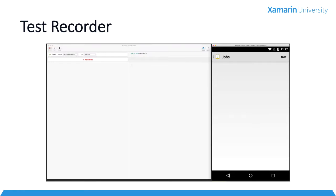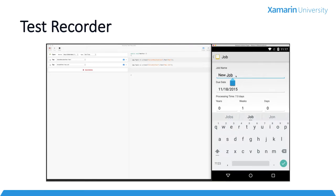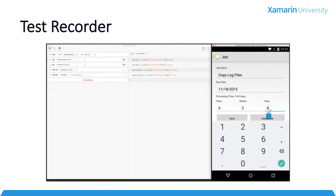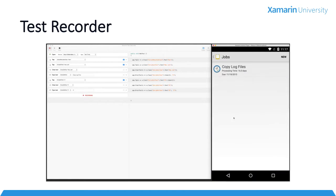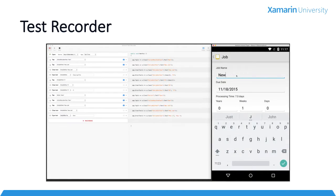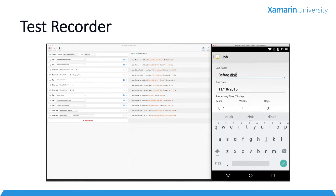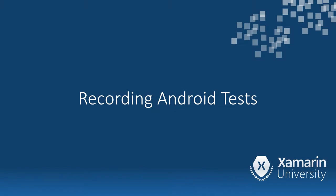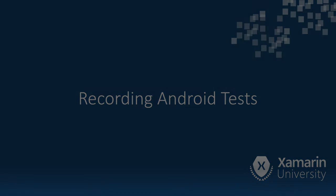When we're done recording the test, we can copy the code back into our automated UI test project, or we can even submit the test directly to Xamarin Test Cloud from the Test Recorder window, and we can run those tests immediately on hundreds of real physical devices. Let's take a look at how we can use Test Recorder to speed up the creation of our UI tests.